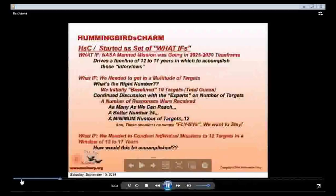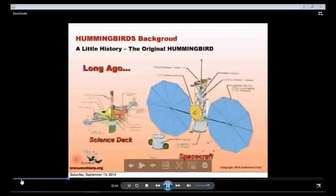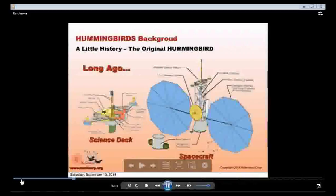Given what we learned at various meetings — the Small Bodies Assessment Group, Target NEO, Planetary Defense Conference — we arrived at this guidance for our own activity: being observed as early and often seemed to be the key to what needs to happen in the next few years. This is a historical chart going back to the original Hummingbird singular, which was a very complex New Frontiers class mission with a complicated science deck and mechanisms for sample gathering for in-situ analysis at the target.